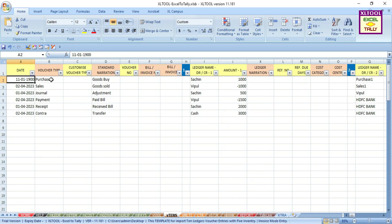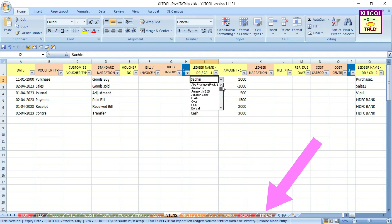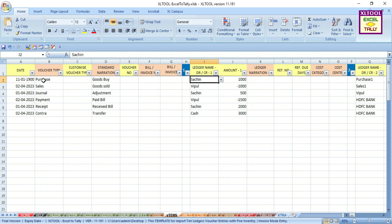You can select ledger name from the drop down box option. For this, first use the Tally life template. Keep the debit ledger amount in minus format. For easy data fill up, you can use our special functions.